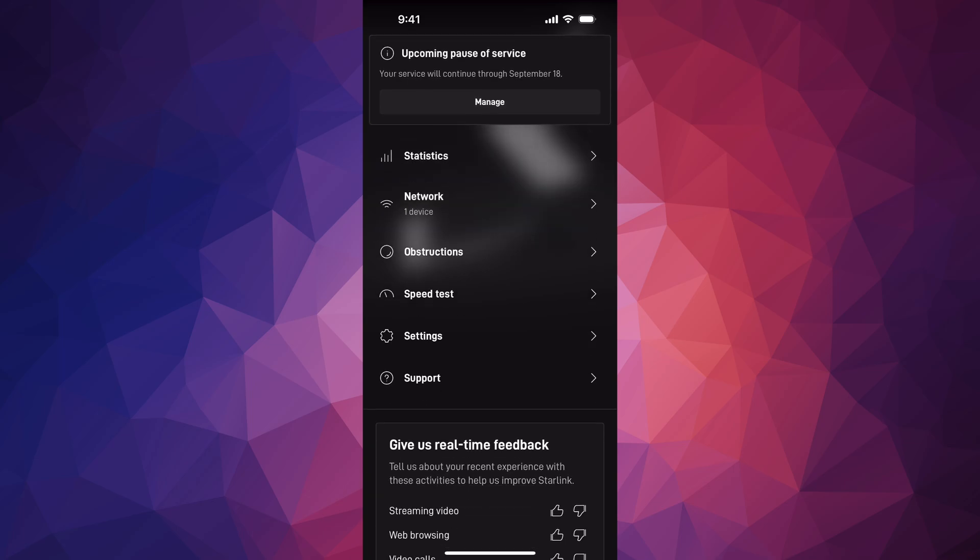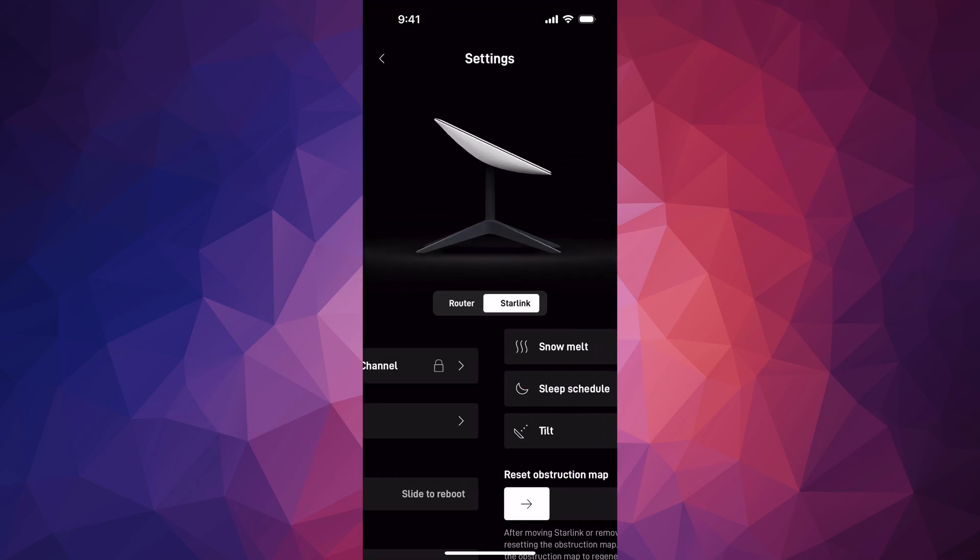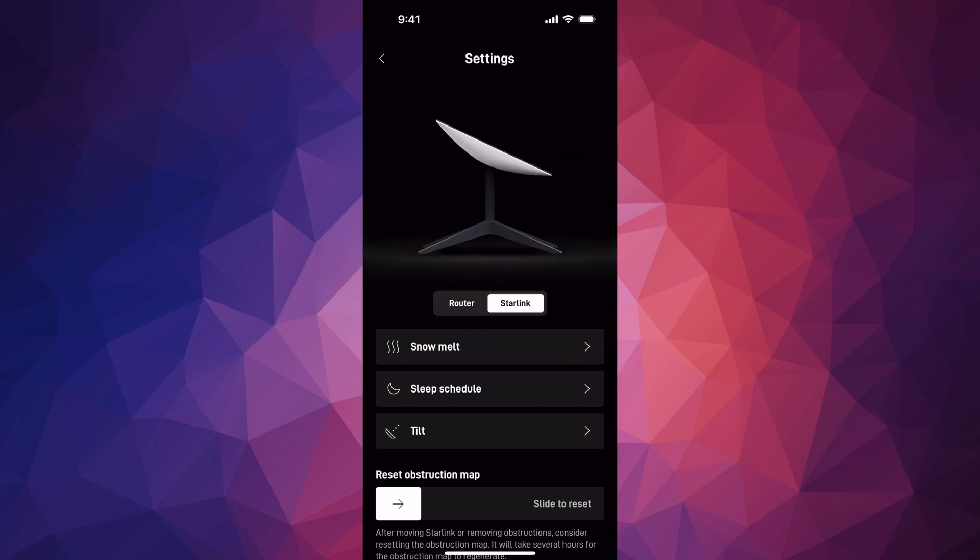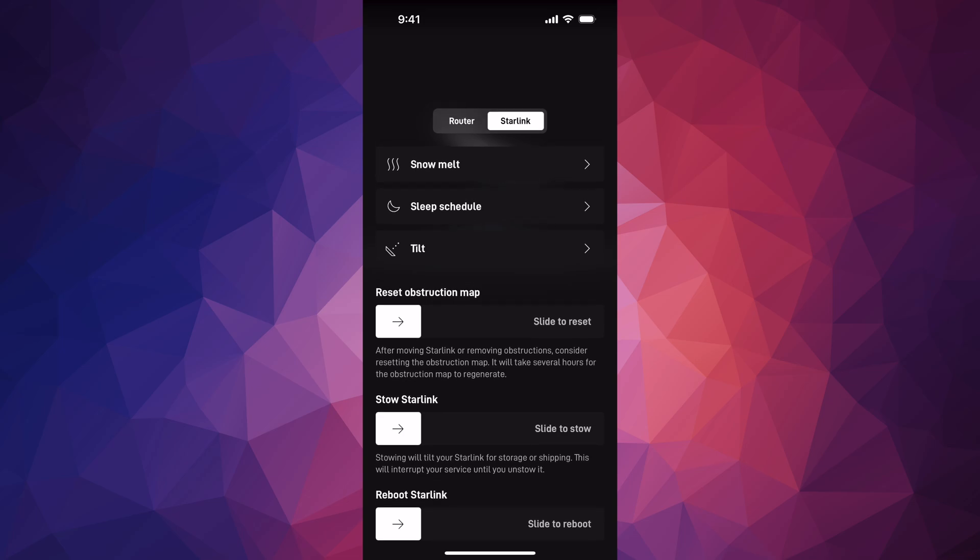Go into your settings, Starlink second option, go down and then this will say reset obstruction map.